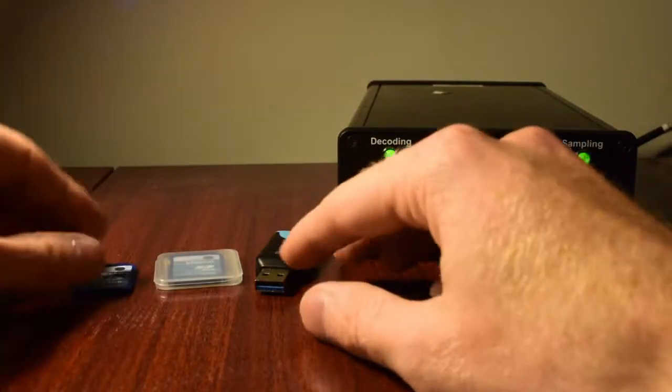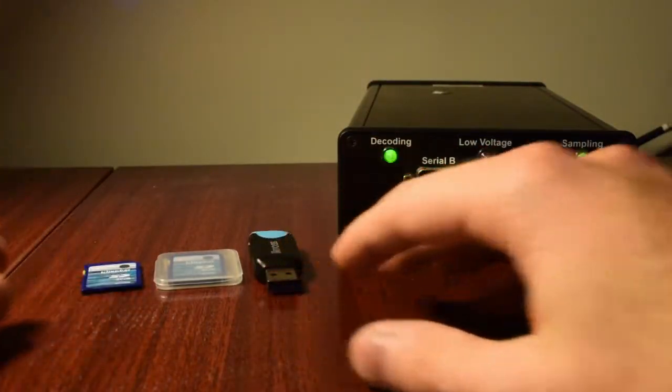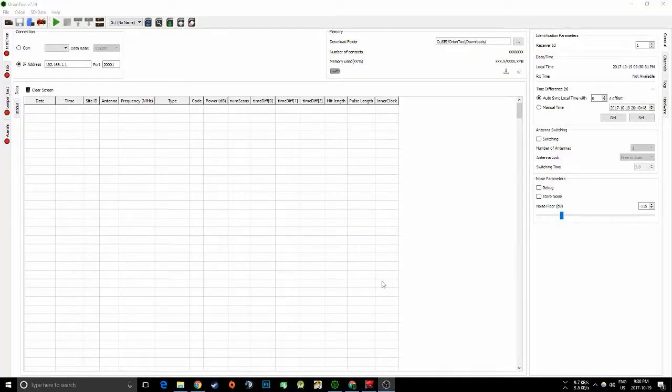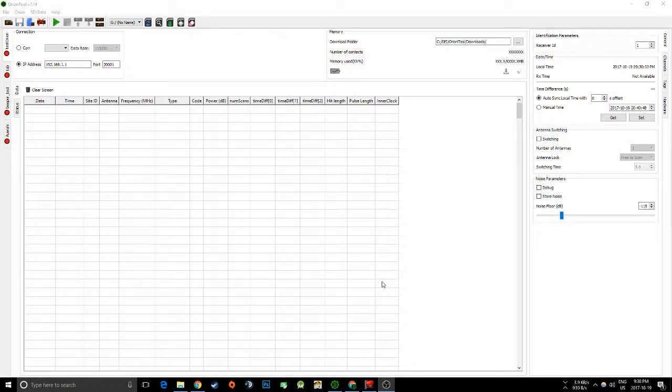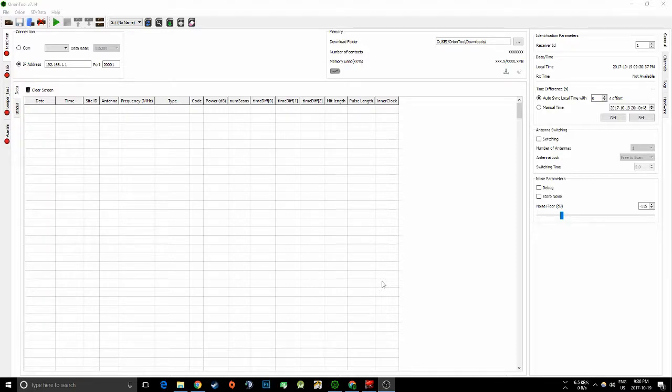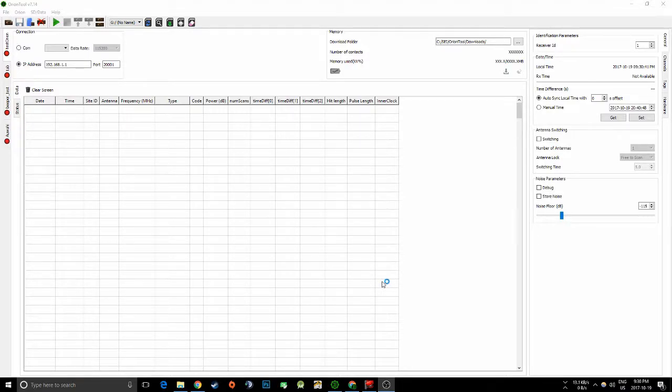Alright, so I'm going to bring you over to the computer now. Here I am running Windows 10 with Orion Tool 7.14 and we're going to upload firmware 7.10 for the Orion. I just plugged in my SD card into my USB stick and I'm going to plug that into my computer.